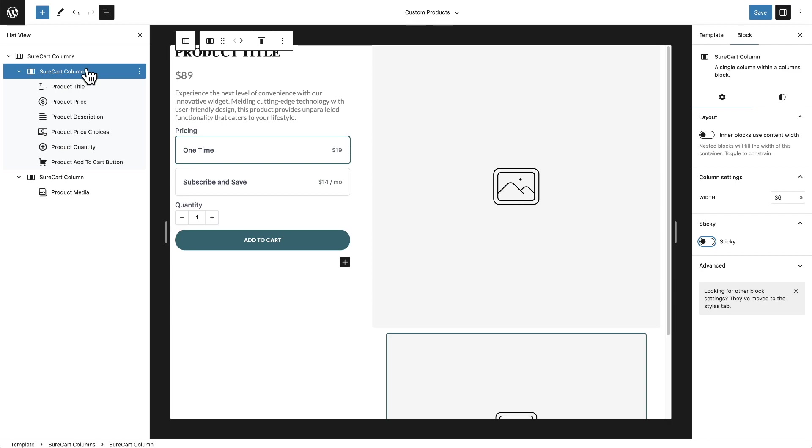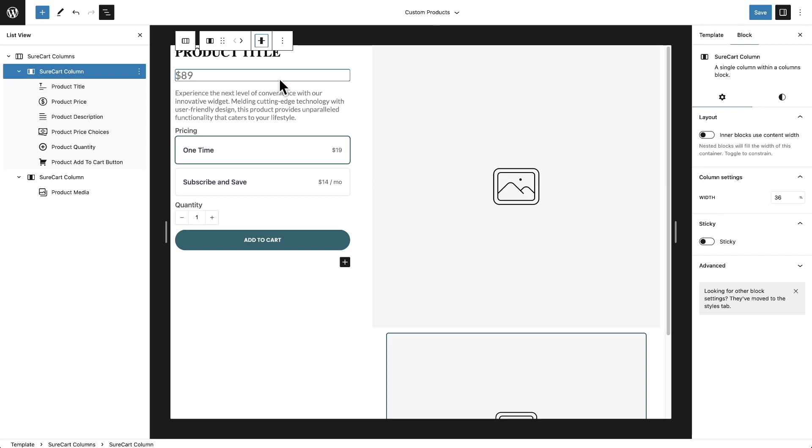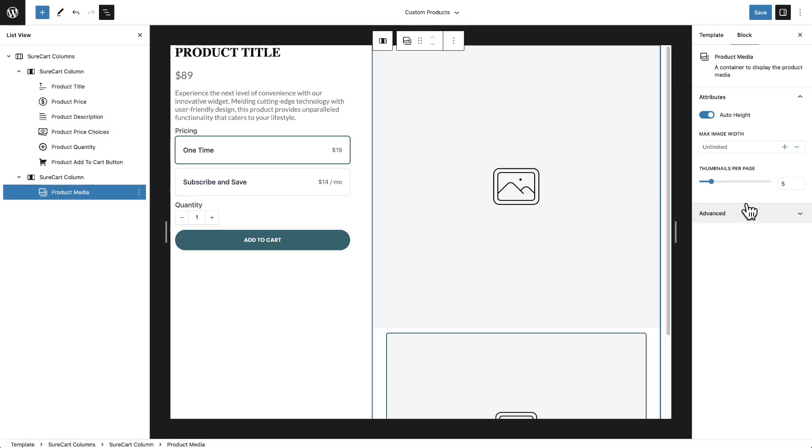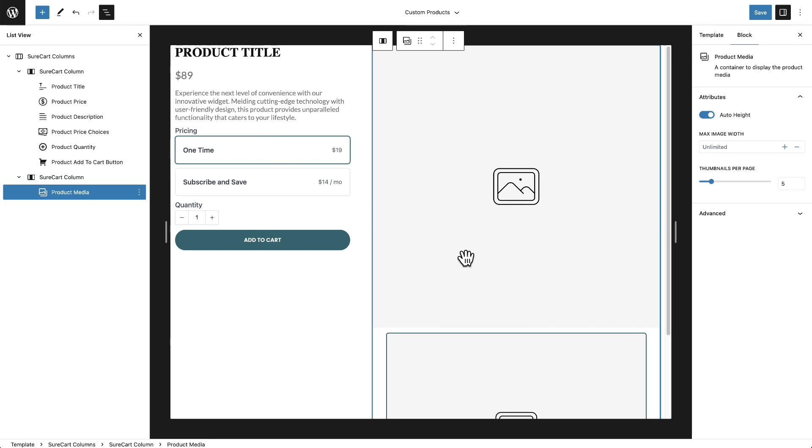You can even for the column say, I don't want it top aligned. I can go right here and align it all to the middle. And now it'll all appear in the middle when someone's on the page. And the media has options here as well. How many thumbnails you want to show, whether you want the images to have auto height. There's lots of different things that you can do here to get the product page to look exactly how you would want it to look.